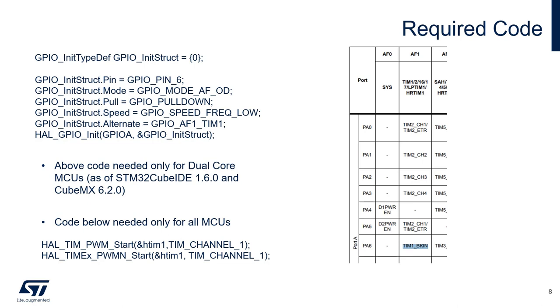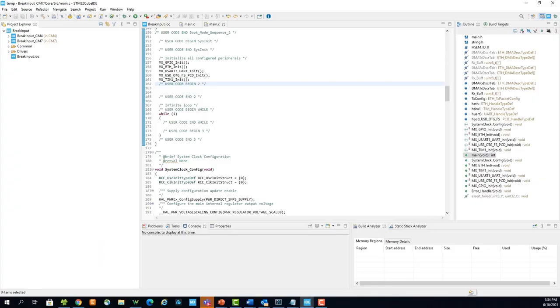As of CubeIDE 1.6 and CubeMX 6.2, if you are using a dual core MCU, you will need to add the GPIO Alternate Function Assignment code. For all other MCUs, you will only need to start the Complementary PWMs. Since we are using a dual core MCU, we need the code for both the GPIO Alternate Function Assignment and the code to start the Complementary PWM outputs.